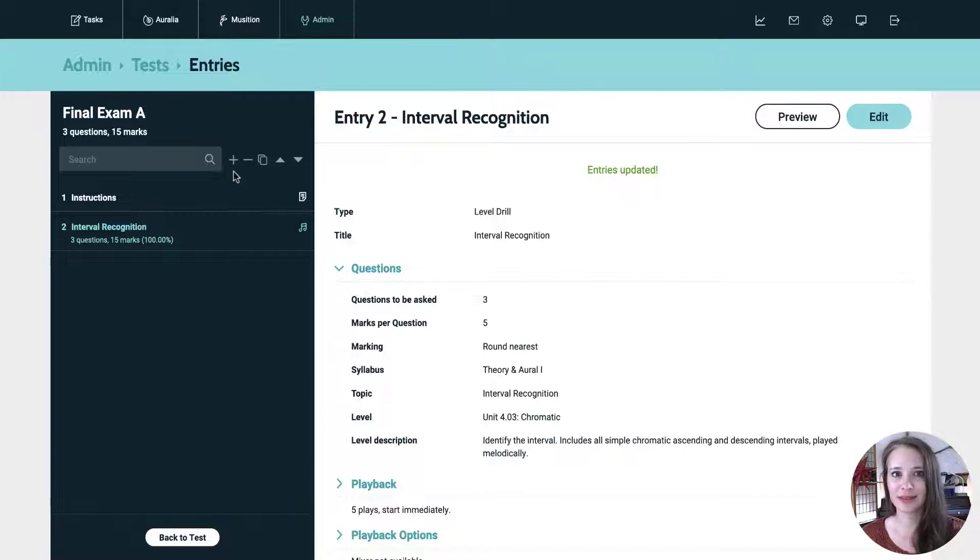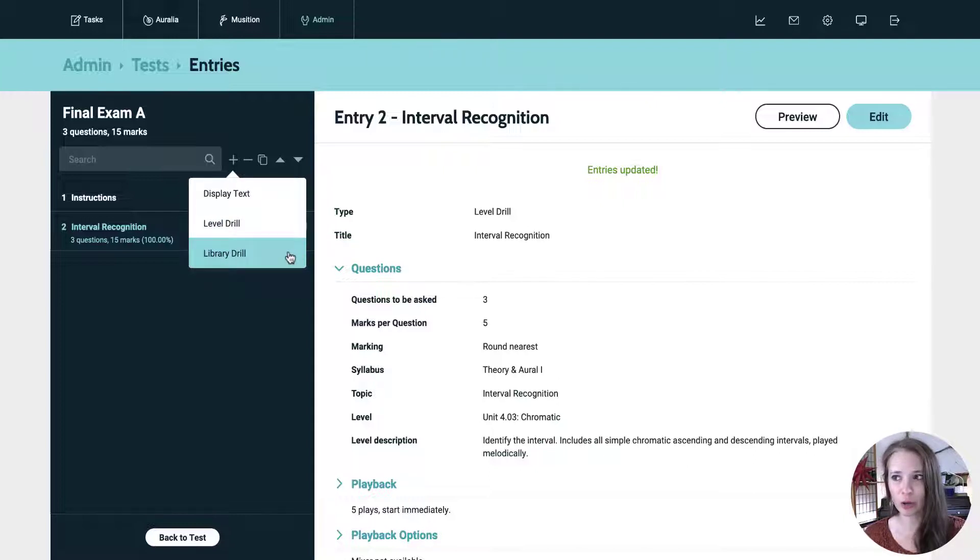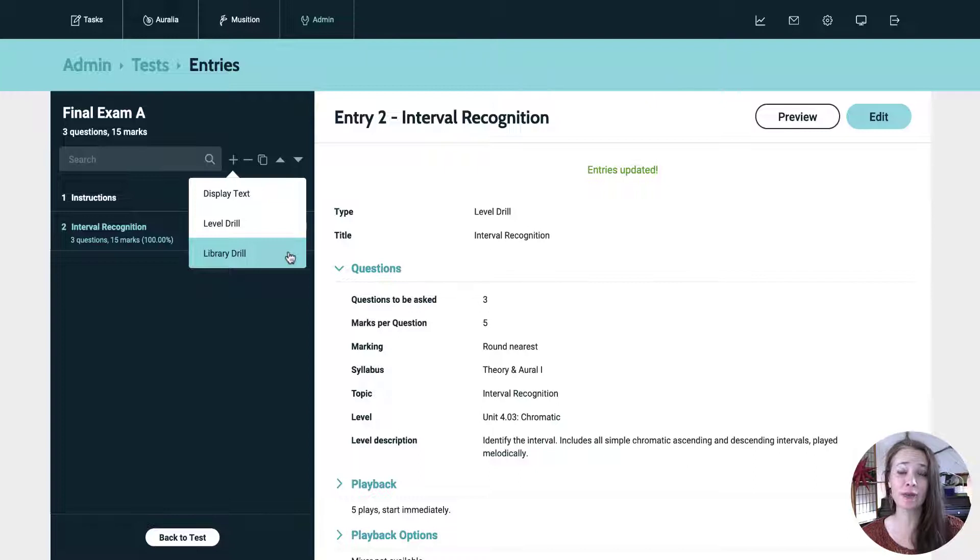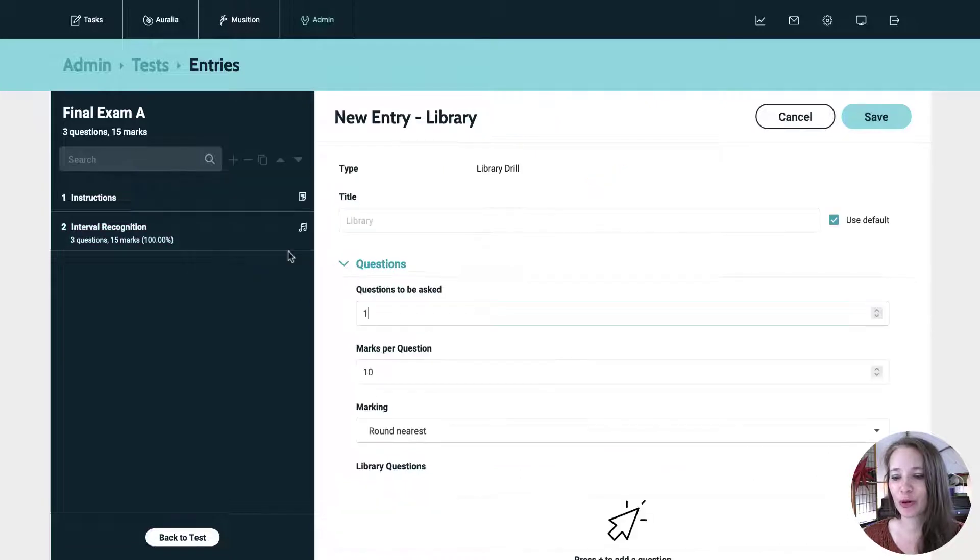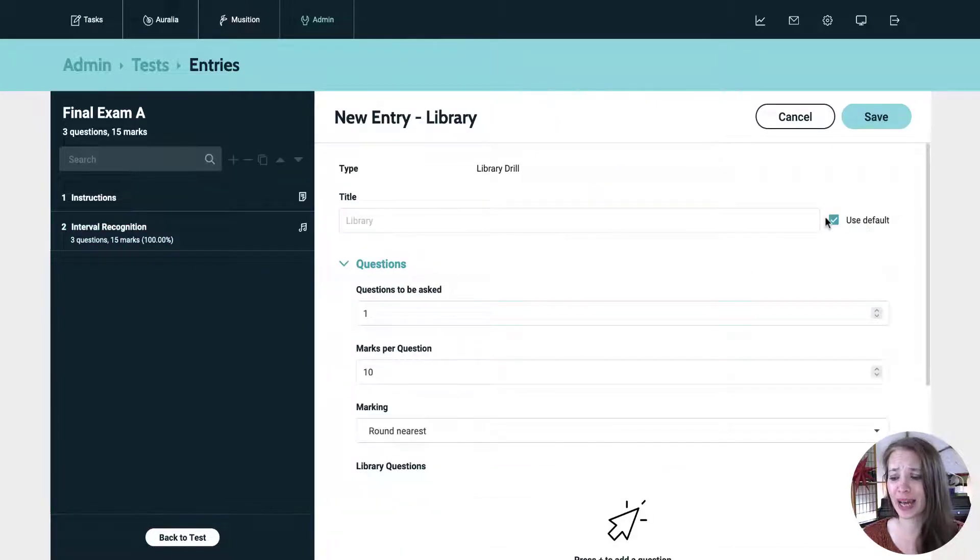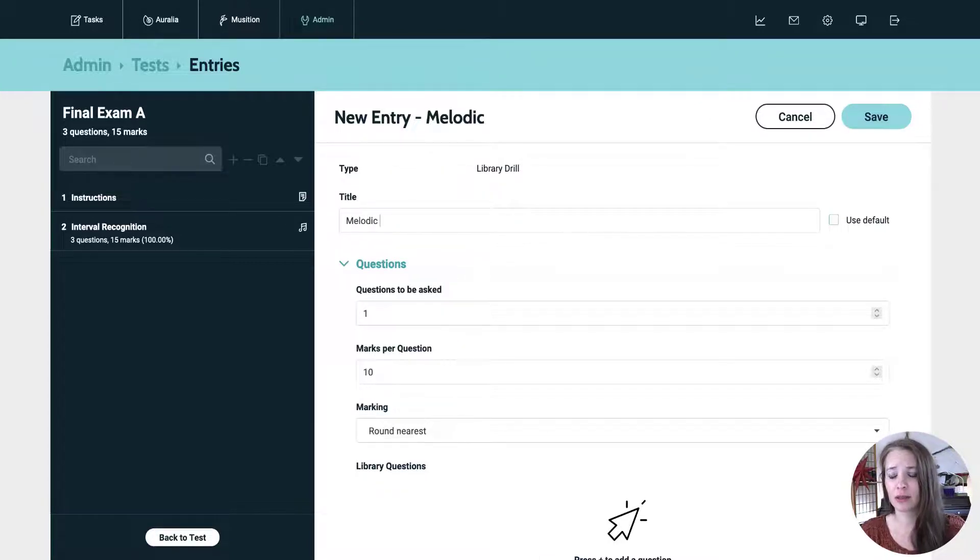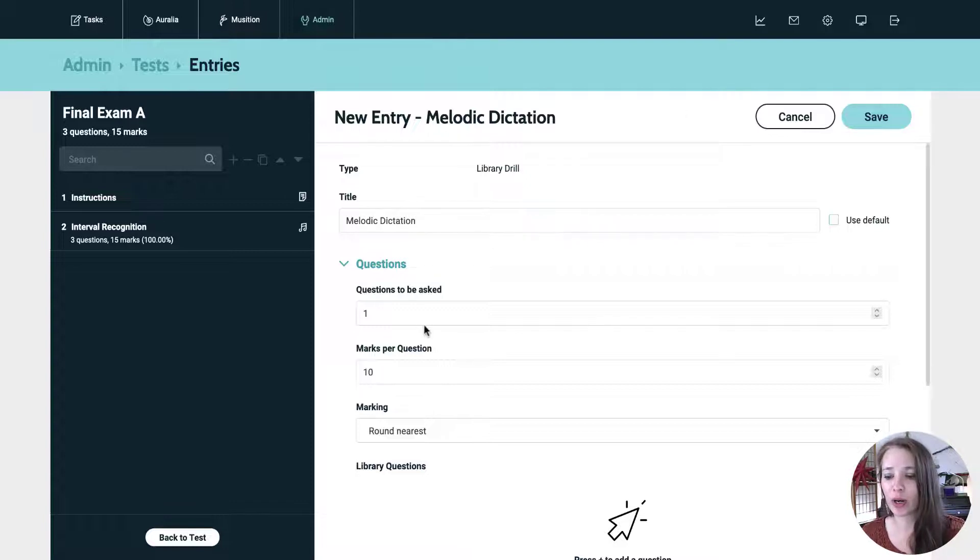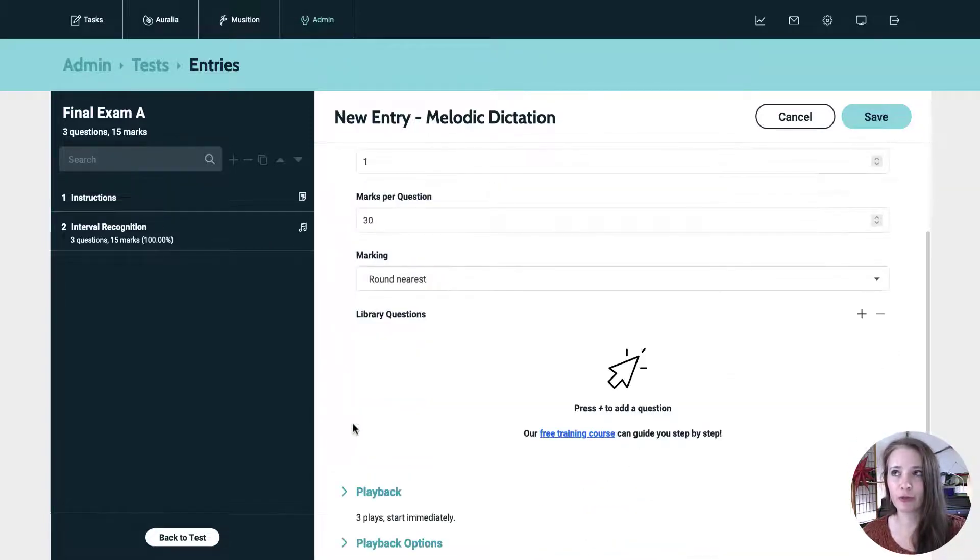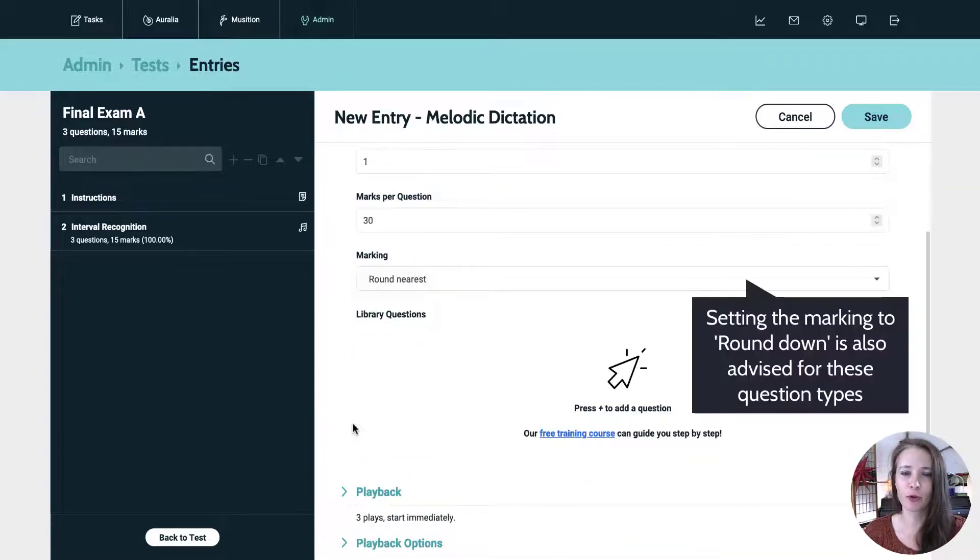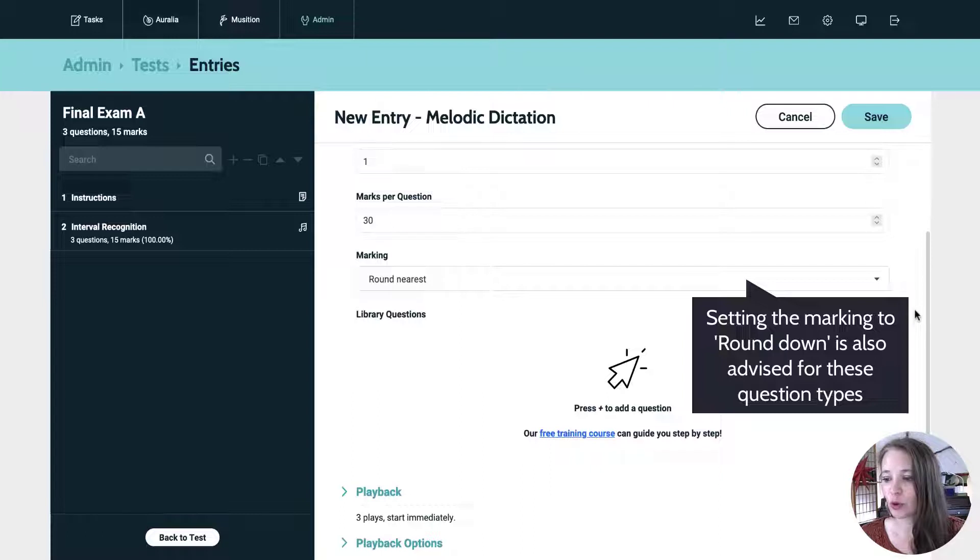And let's add some library questions. So again, plus library drill. These are questions that are going to be pulled directly from the library. You can either do a standalone question or you can put together a question bank. And I'm going to show you both ways of doing it. So library drill. And here's where you really do want to add a new title to give them a clue about what's going on. So this is going to be a melodic dictation. And we're going to leave it at one question. And I'm going to bump up the marks per question to 30. So that's going to give enough room for partial credit for rhythm and notes pitches. It's a good thing to do.